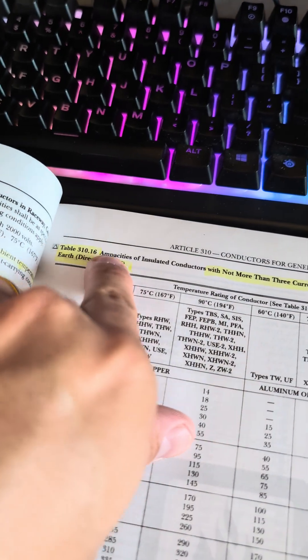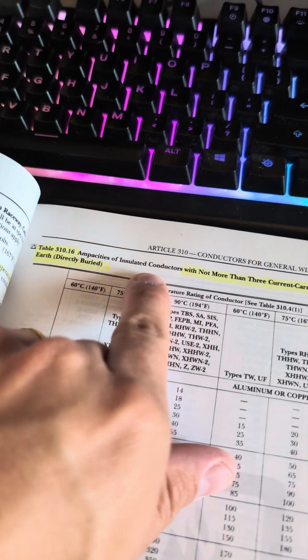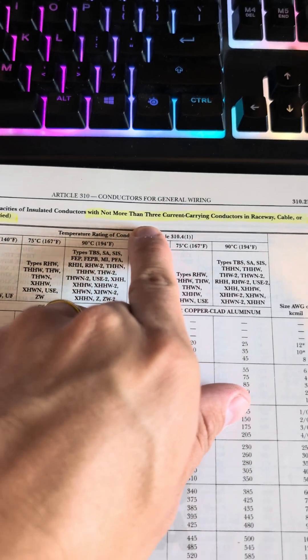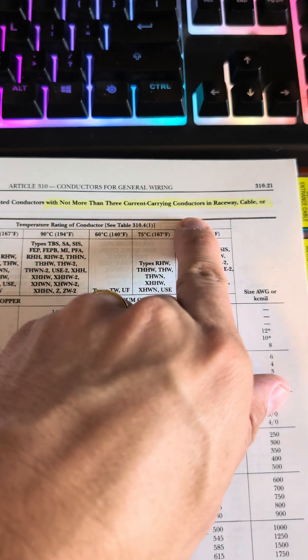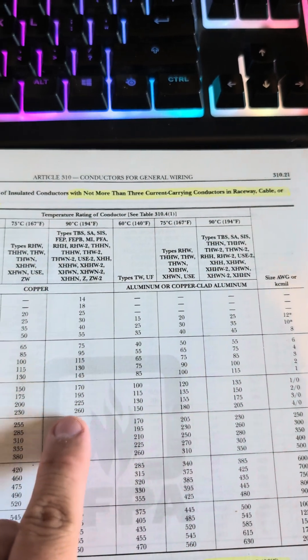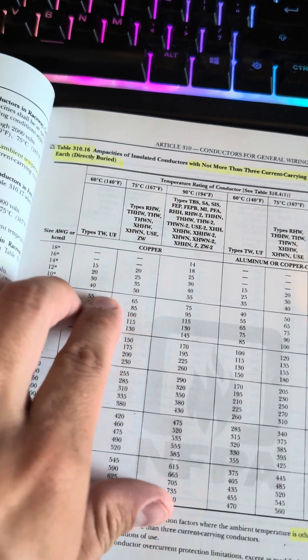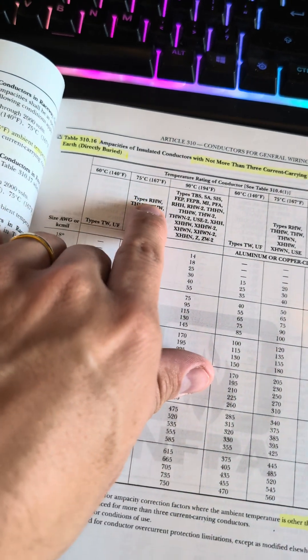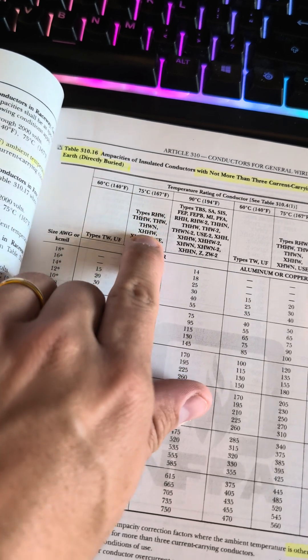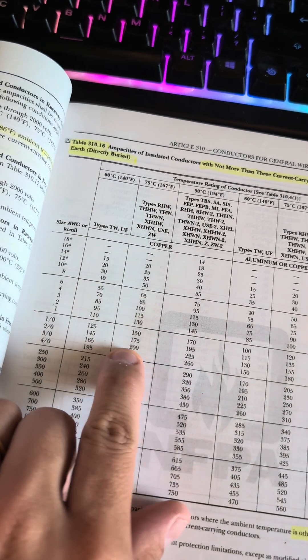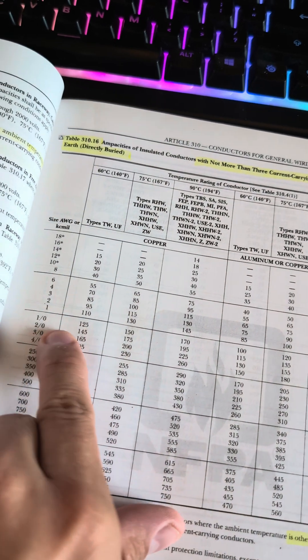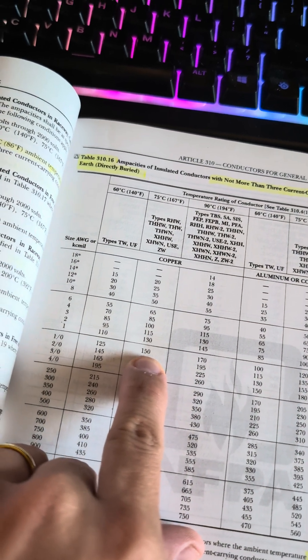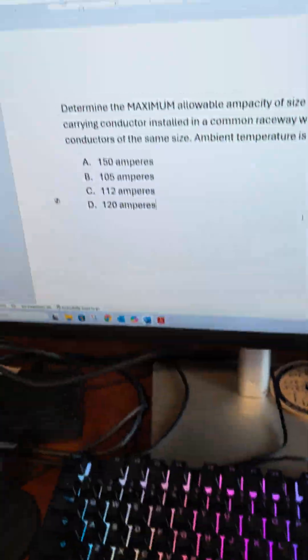This is the ampacity of insulated conductors with not more than three current carrying conductors in a raceway, cable, or earth. We're going to look for THW wire, which is 75 degrees C, and then we're going to look for 1/0. We find 150.